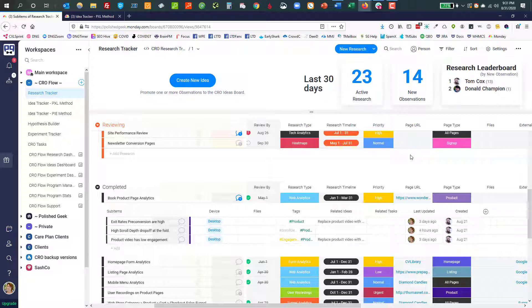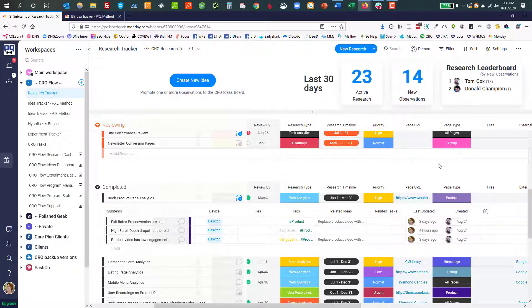And we have vision in the future for some pretty robust reporting capabilities out of this. And by marking things with page type, you're going to set yourself up for some really good success there.